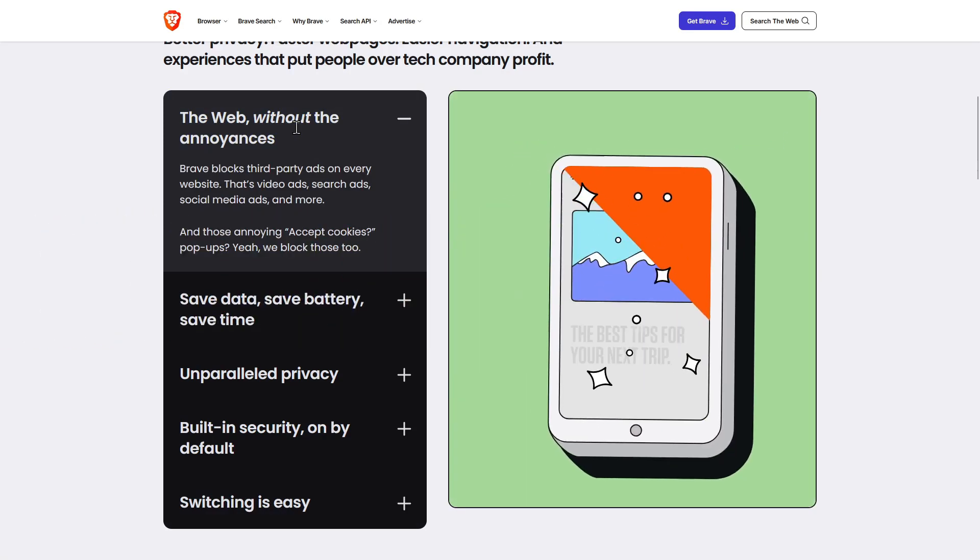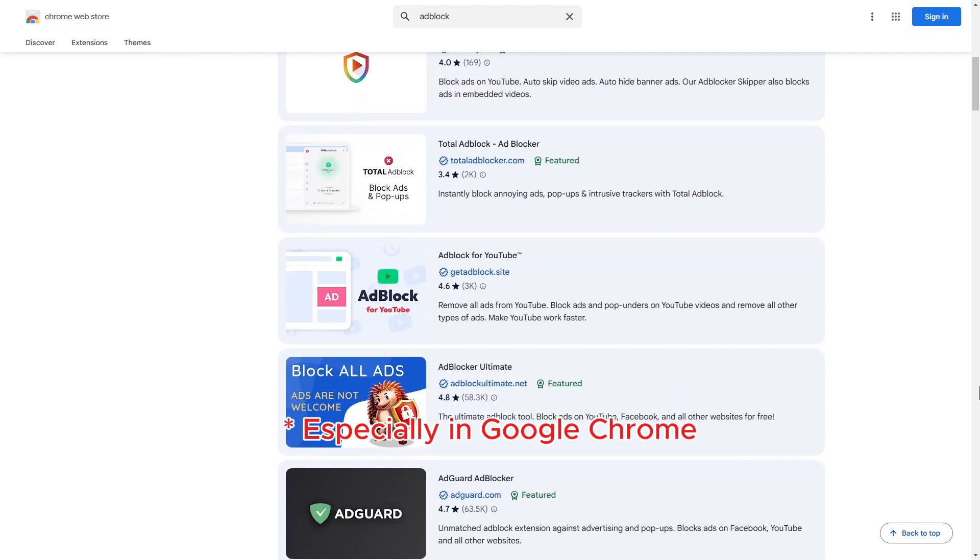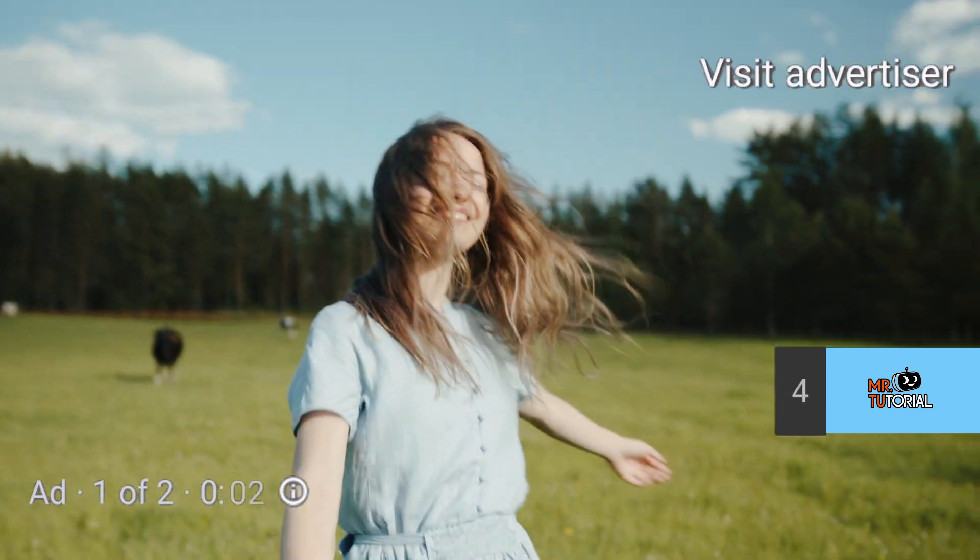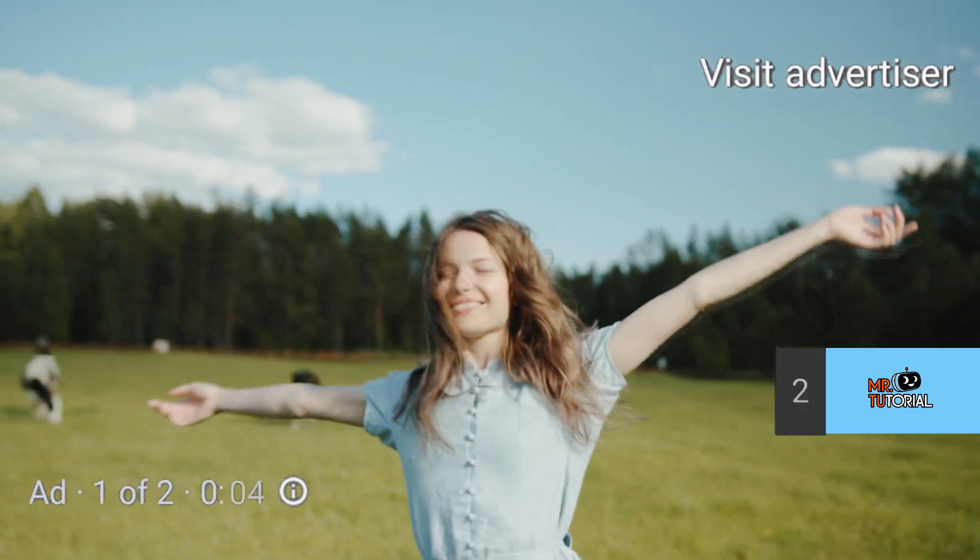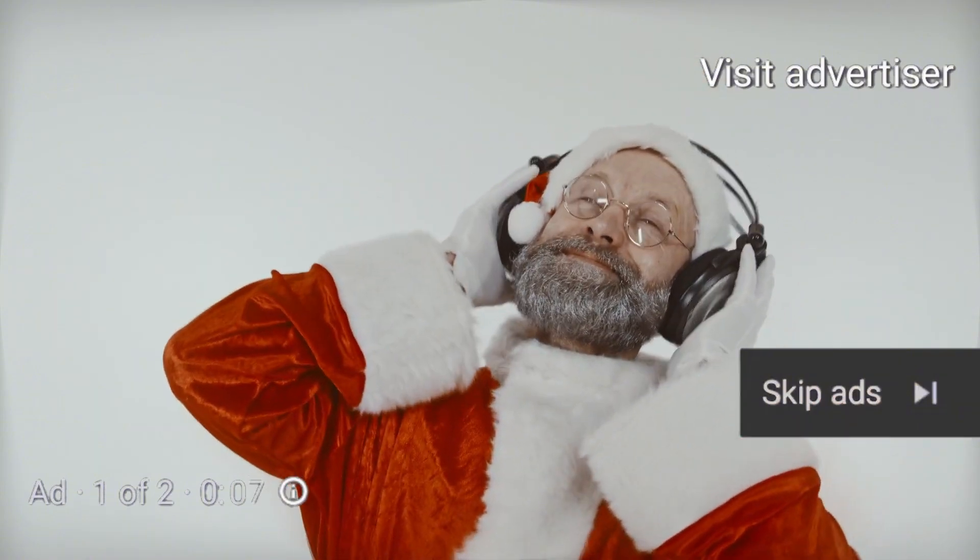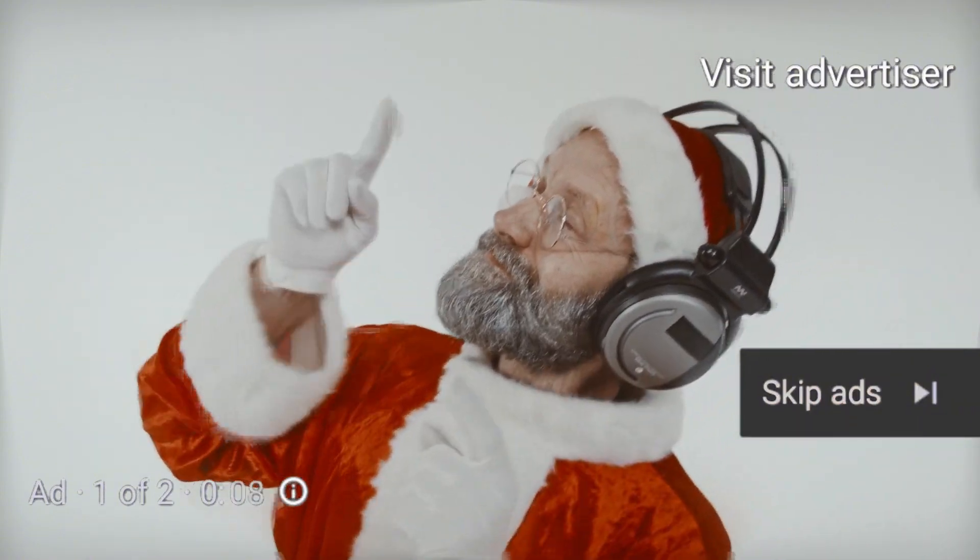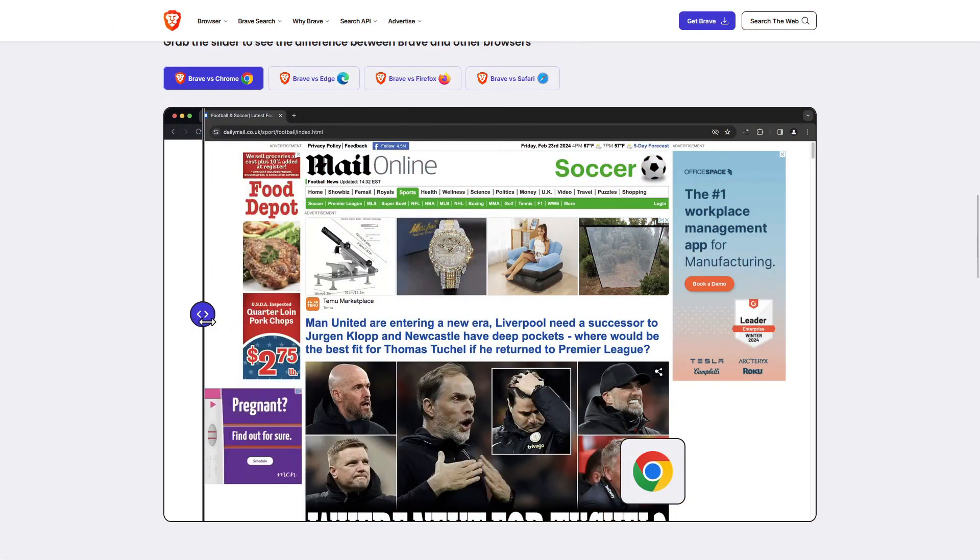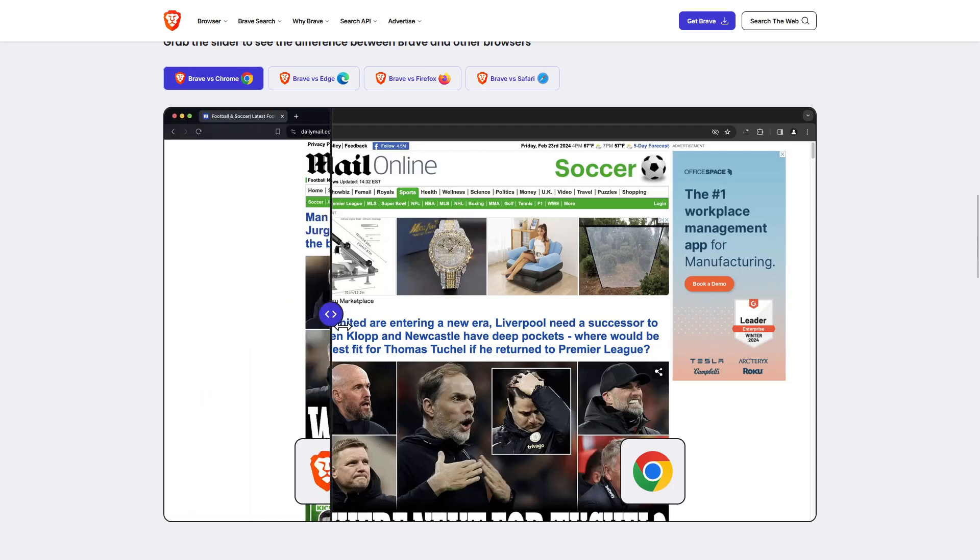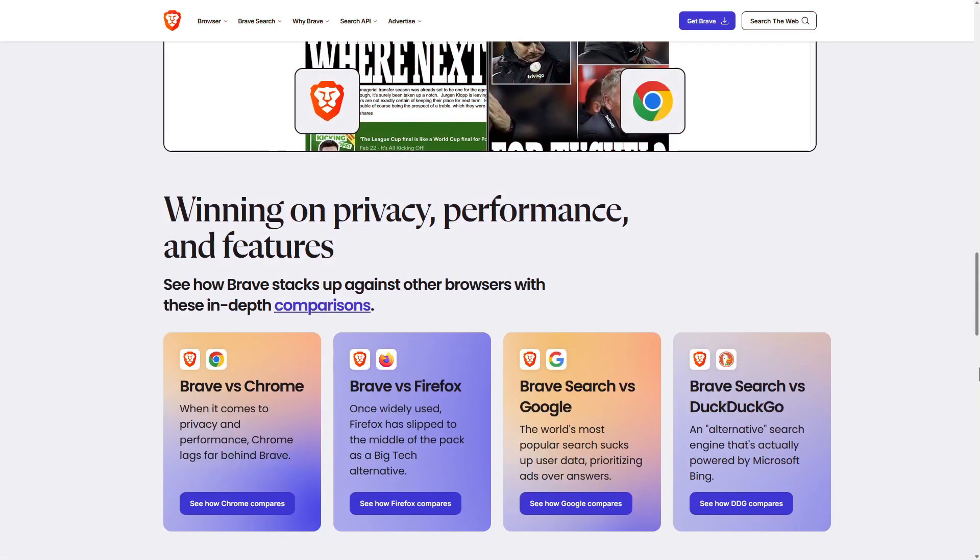YouTube recently declared war on ad blocker extensions, and let's be honest, watching two unskippable ads before a 10-second video is painful. It's even worse when you're just trying to chill and listen to music. But don't worry, I've got a new method to block YouTube ads and it is totally free. Watch to the end because this trick could save your life.